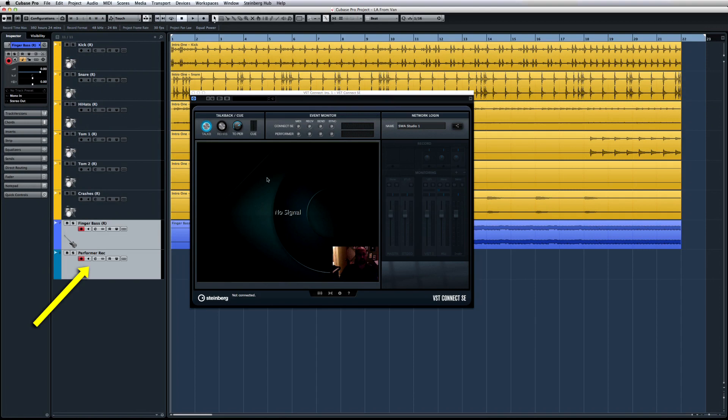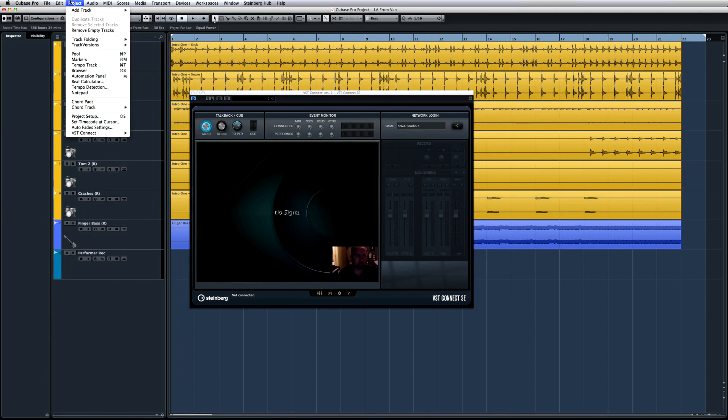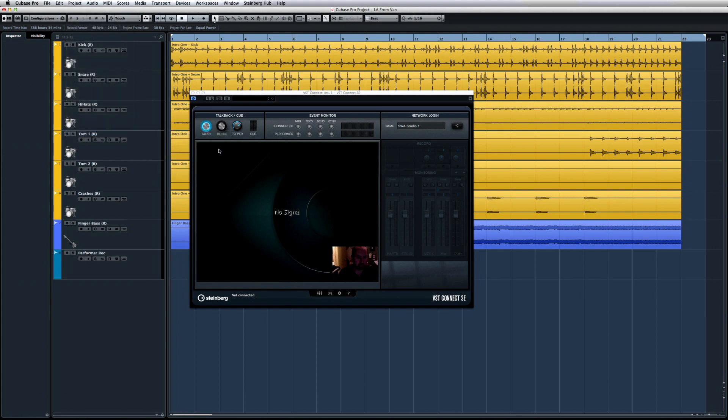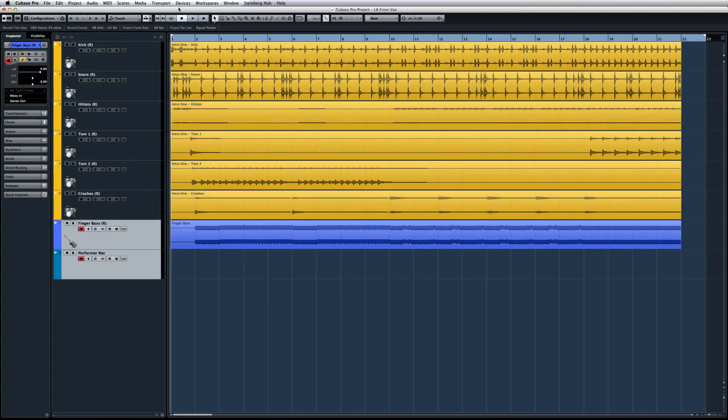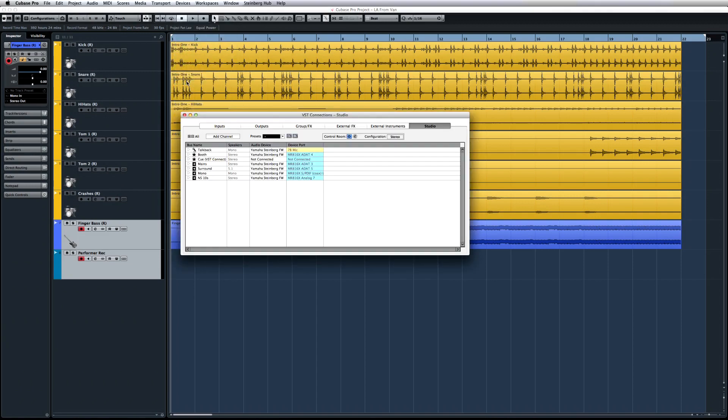The only thing that's left to do, if you haven't done so already, is to create a talkback setup. You only have to do this once, and you can use the built-in Create Talkback function. Open VST Connections and make sure your talkback mic is routed correctly.